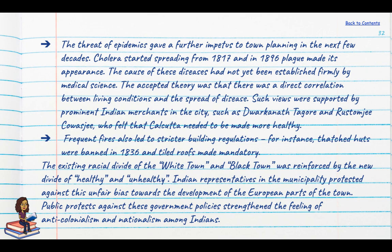Because medical science had not yet established the causes of these diseases, the accepted theory was a direct correlation between living conditions and the spread of disease. Such views were supported by prominent Indian merchants like Dwarka Natagor and Rustamji Kawasji, who felt Calcutta needed to be made more healthy. Frequent fires led to stricter building regulations — for example, thatched roofs were banned and only terracotta tiles were allowed. The existing racial divide of White Town and Black Town was reinforced by the new divide of healthy and unhealthy, and Indian representatives in the municipality protested against the unfair bias towards European parts, strengthening anti-British feeling and nationalism.